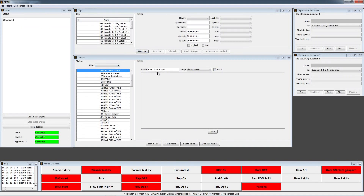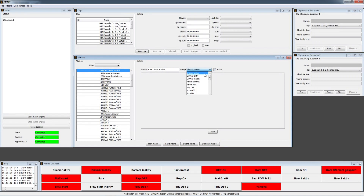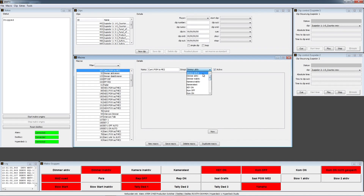You have the possibility to create macros with different groups. You can either choose the group always active, which means every time your macro engine is started this macro will work. Or you could define another macro group — if you press dimmer active, this macro will work, and if it's not activated, this macro will not work. To make it easier, I'm going to show you this in the always active macro mode. Give a new name so you can easily identify what kind of macro this is, and save it.